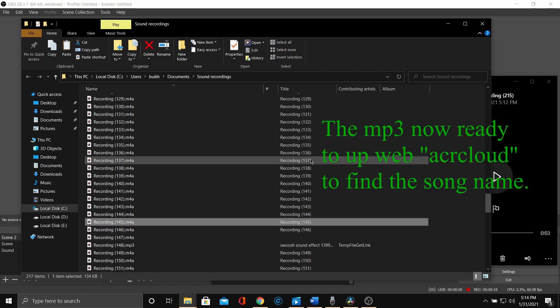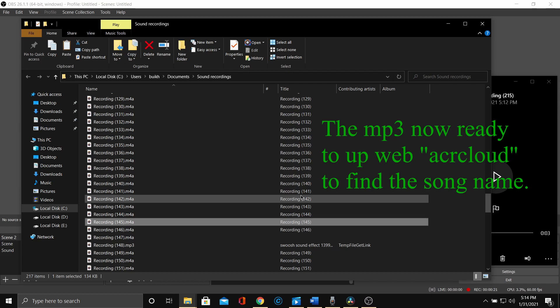The file is ready to upload on the web above to find the song name. If you like the video, consider supporting my channel.